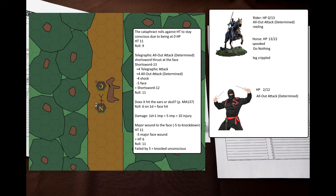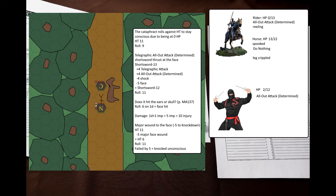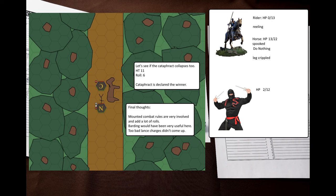Now, the cataphract decides to stab the ninja in the face as a telegraphic all-out attack determined. The ninja cannot defend. First, I checked if the sword hits the ears or skull, because the ears and skull are actually protected by the hood. I rolled 1D, but rolled a 6, so the sword hits the face. The cataphract rolls damage. This is a major wound to the face, so it triggers a knockdown roll at minus 5. The ninja is knocked unconscious, since he failed the roll by 5. Then I'll roll to see if the cataphract collapses. I roll against HT11, and he stays conscious.